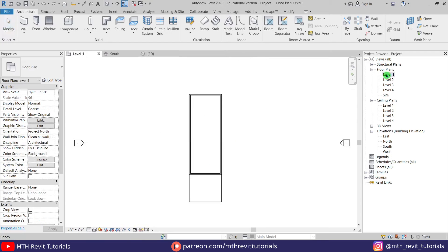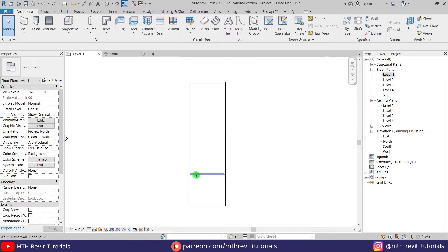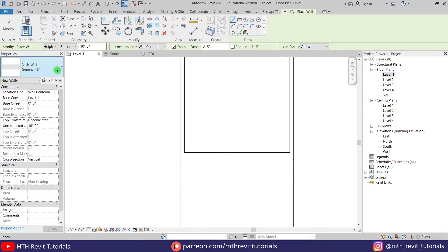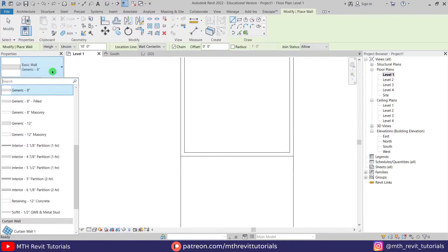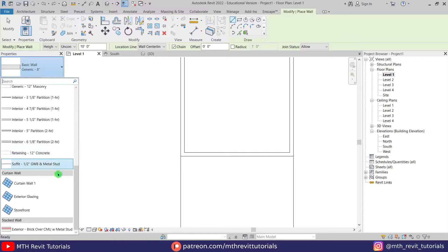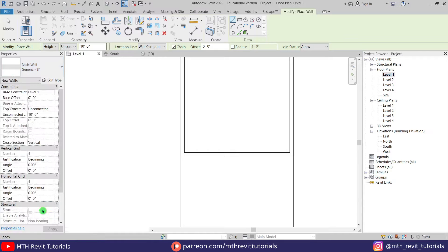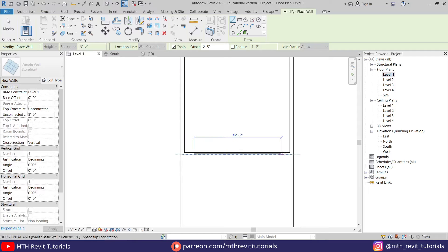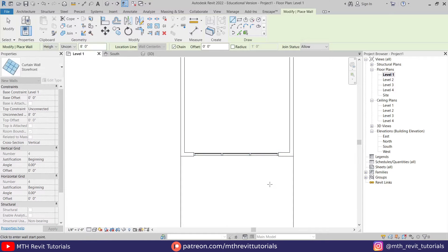Now let's create a storefront here. Let's go back to level one, select wall from here, then select storefront from this drop down. Let's change the height of this to 8 feet maybe, and just create a storefront here like so.